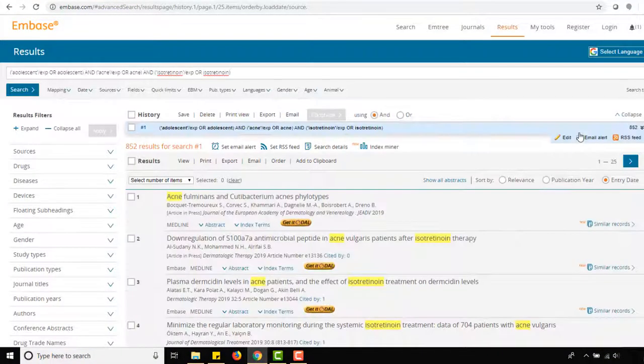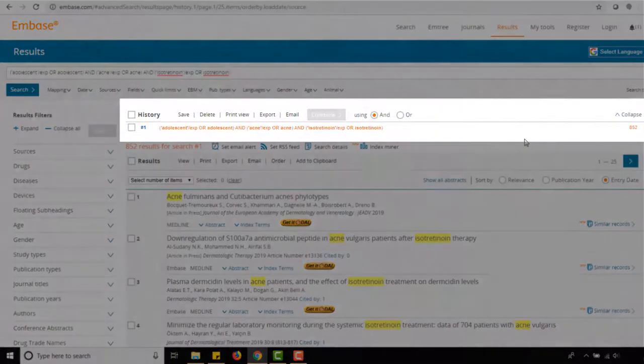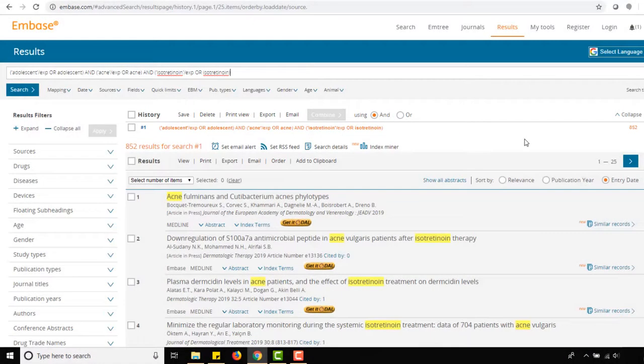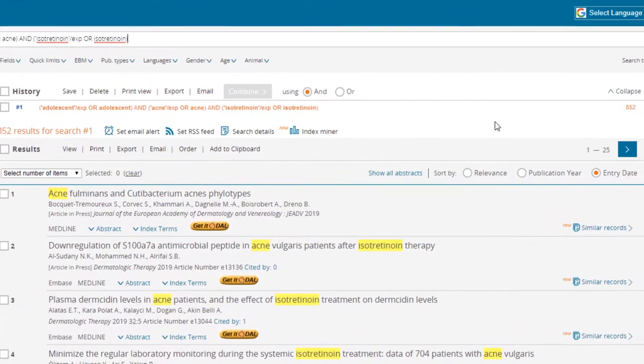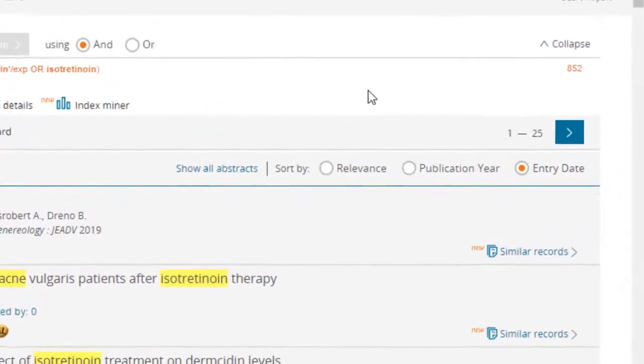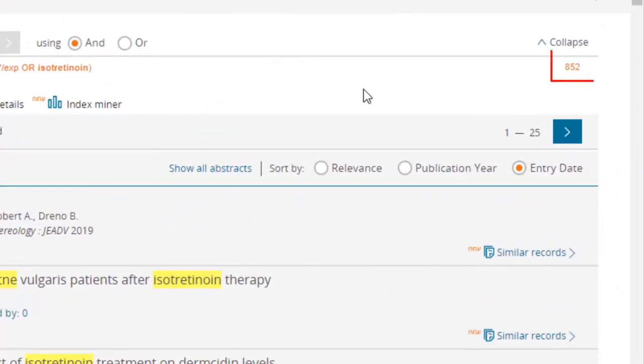Your search history will be shown near the top of the results page and it can be used to keep track of past searches and combine them. The number of results retrieved will also be displayed for each search. For example, our last search retrieved over 800 results.